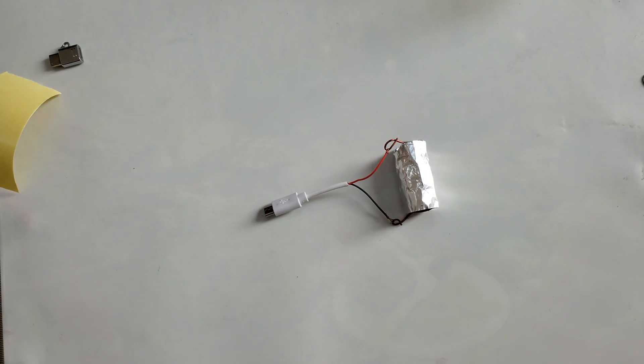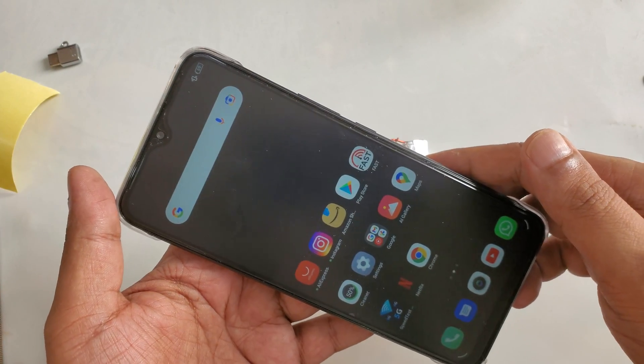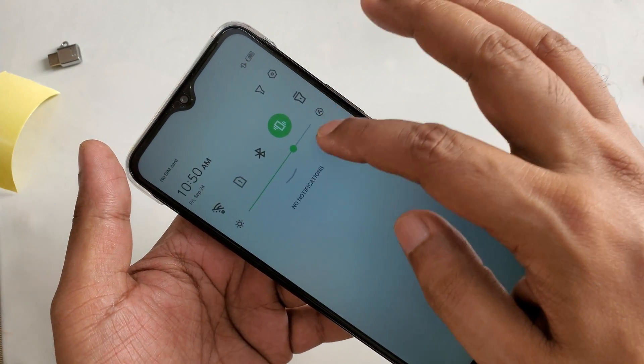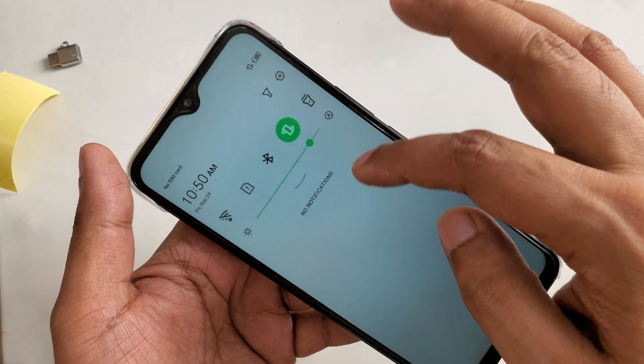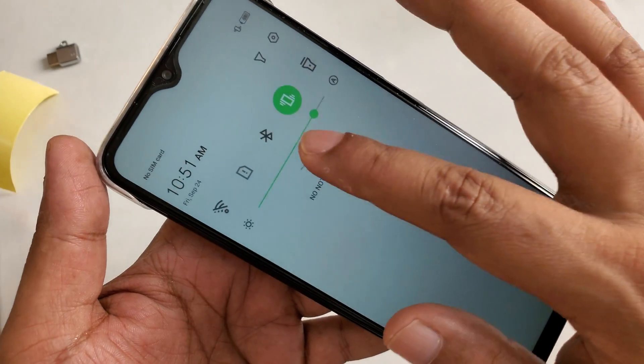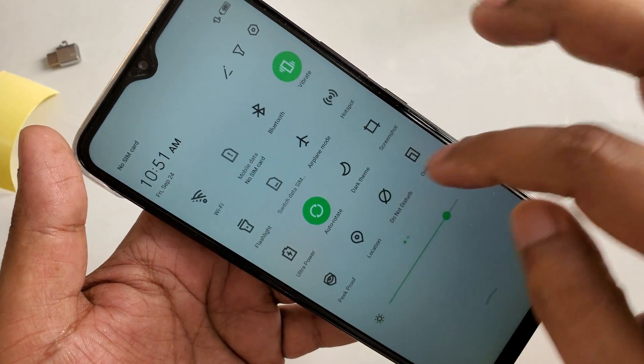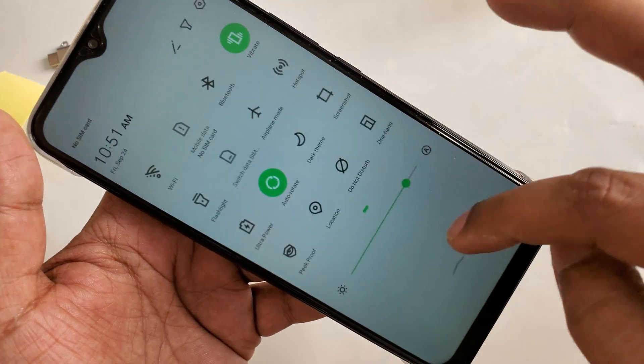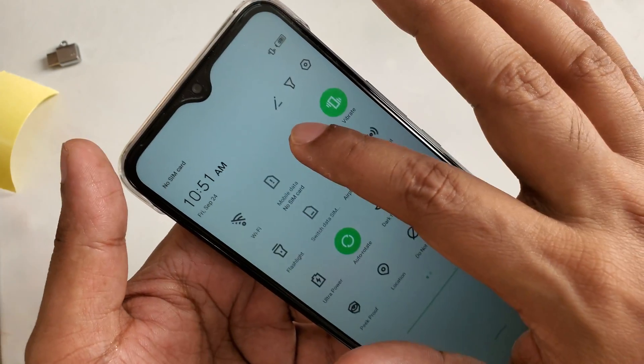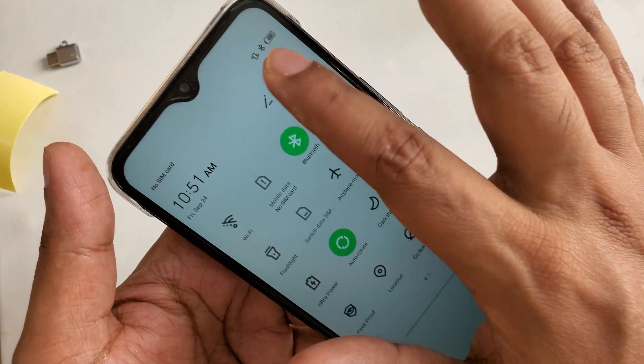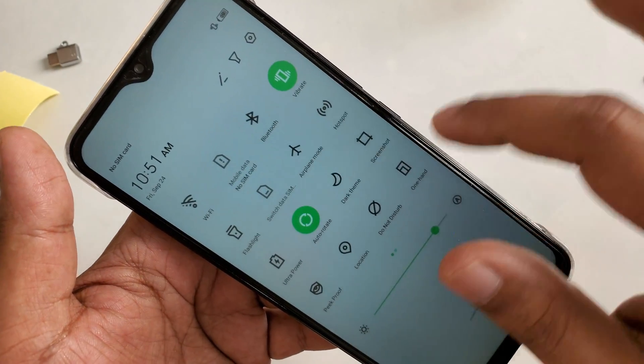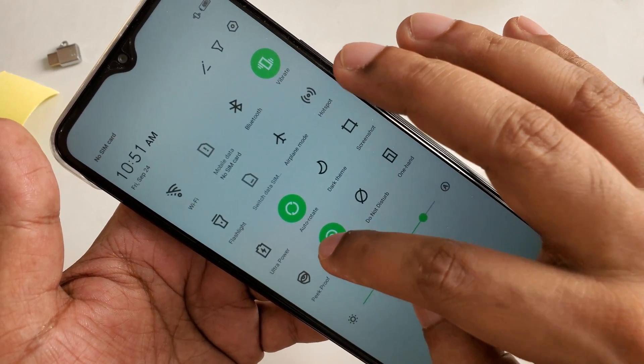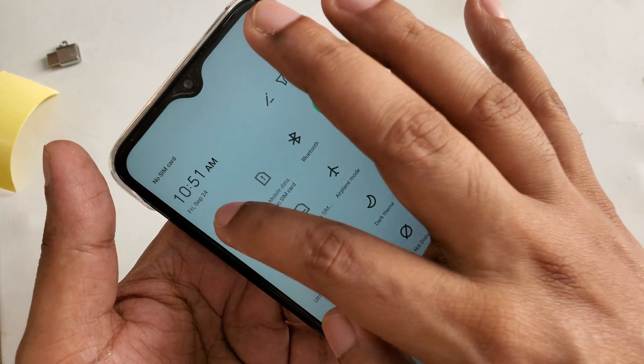Now I will show you the phone. Here is the phone and you can see there is no internet, even there is no SIM card inside, everything is off. You can see everything is working. If I click on it, everything is perfectly working.